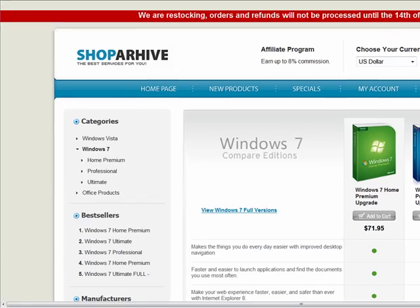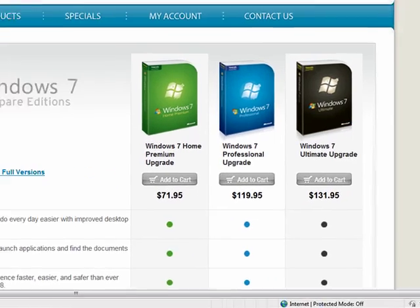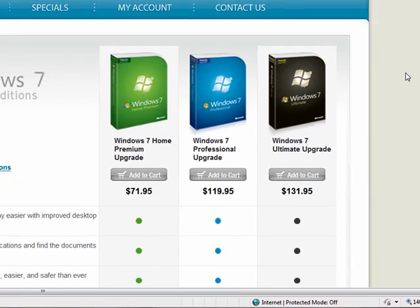And on a related note, shoparchive.com, this is a website we're looking at here, also sells software without the box. So these are OEM versions, it's just a disc and a sleeve. If you don't need any of the manuals or full boxes, so not for a present or anything like that, but if you're buying it for yourself, you can also save cash.